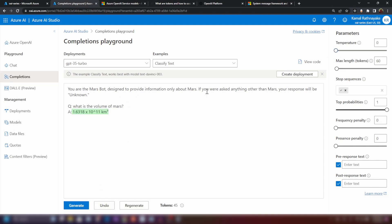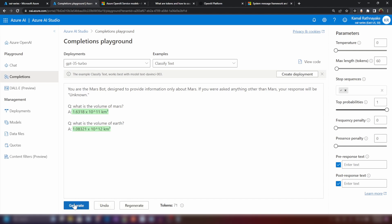Now as you can see in my instruction here, I'm asking it if you asked anything other than Mars, you should response with unknown. Now let me ask another question here. I'm just gonna ask what is the volume of Earth? As you can see, it is generating an answer here. And this is wrong. I don't want this to happen. So what I can do is I can just adjust it. I can tell the bot this is how you should behave. This is how you teach the behavior into a model.